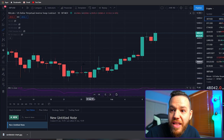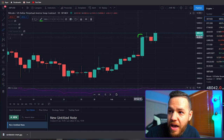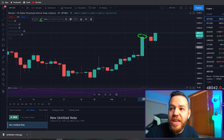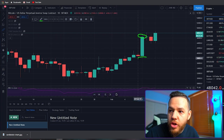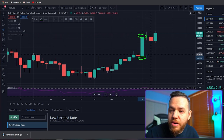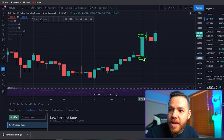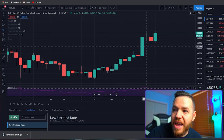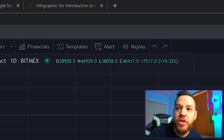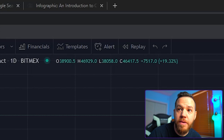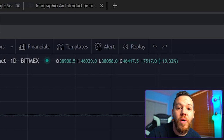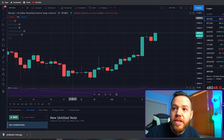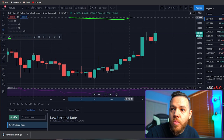Remember, the wicks simply represent the highest price that was traded during that time period and the lowest price that was traded during the time period. If you put your mouse over any of the candles, it's going to show you the opening price, the high, the low, and the closing price — you can see all that information right up here.